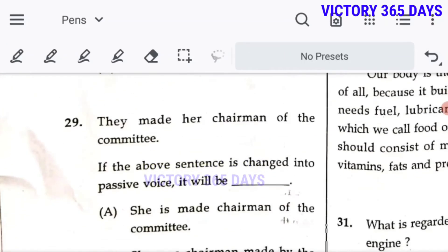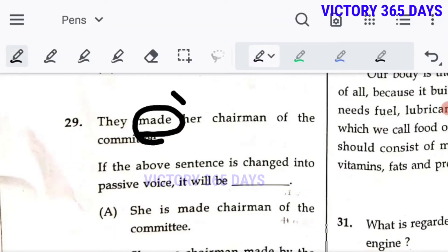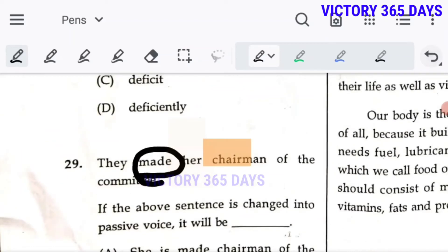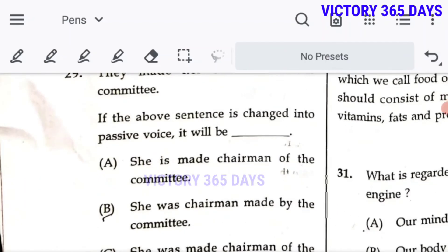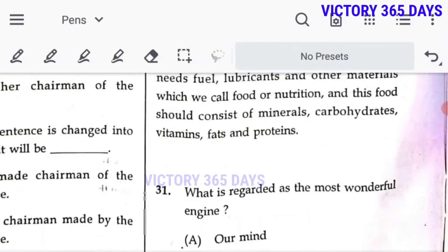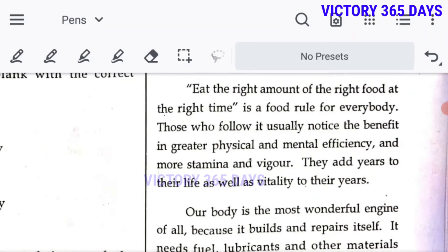Question 29: 'They made her chairman.' 'Made' is V2, so this is active voice. 'Her' is the object, so in passive voice it becomes 'she.' Since V2 is given, 'she was made chairman of the committee' — C is the right answer.